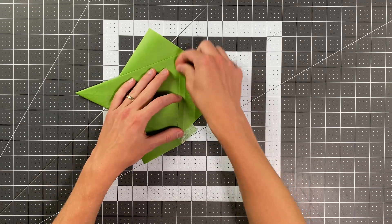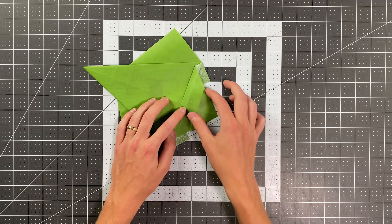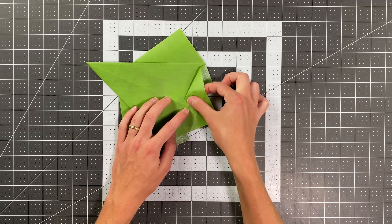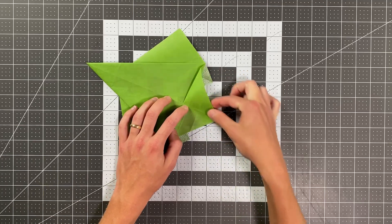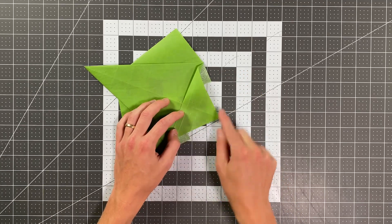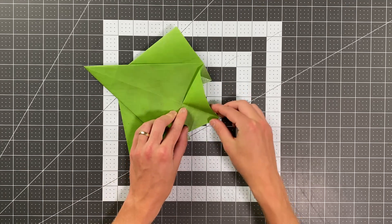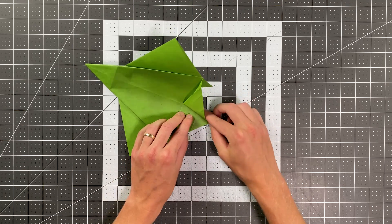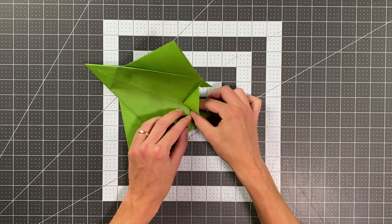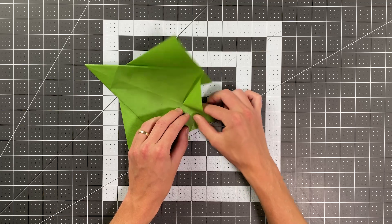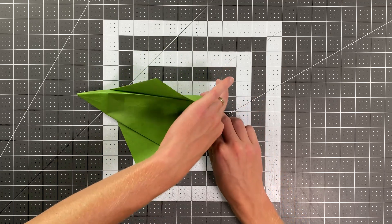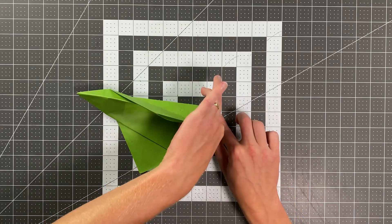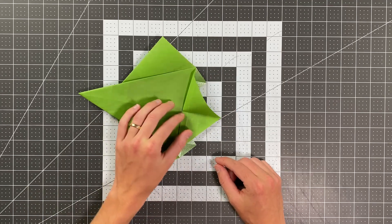This next step is actually probably the hardest step. Basically, I'm going to start just by reversing this center crease here so that it becomes a valley crease, just on this section of the paper. I know it's a little bit odd to do that. So I'm just prepping it by doing that.